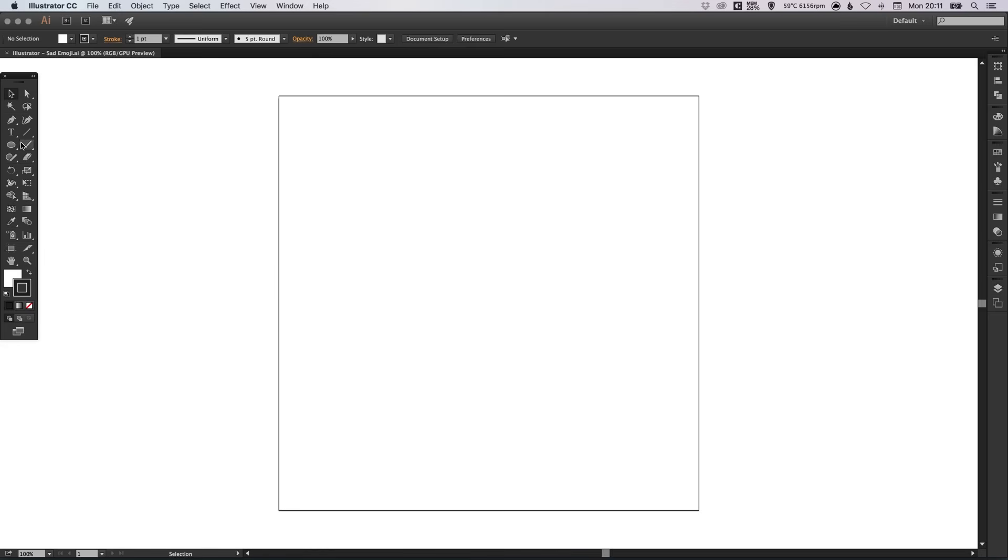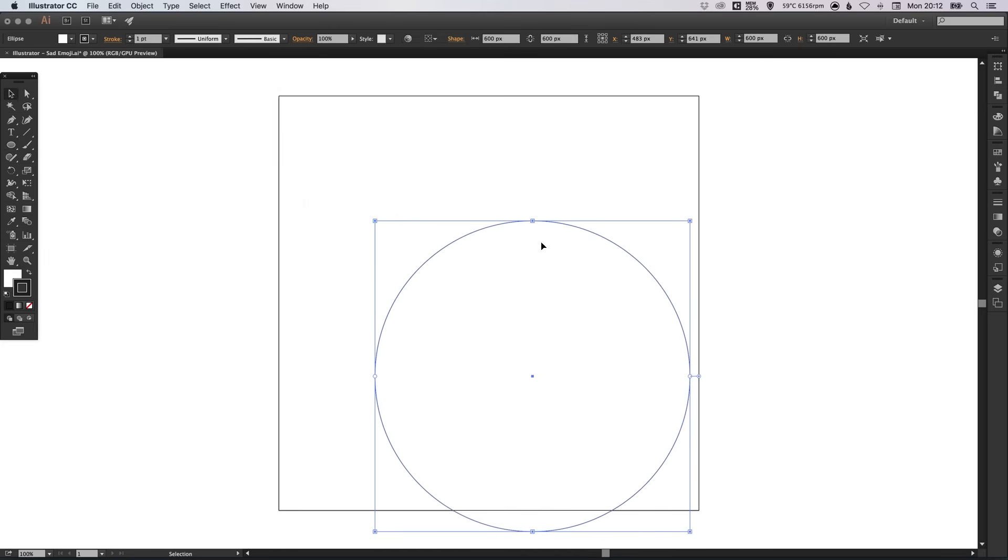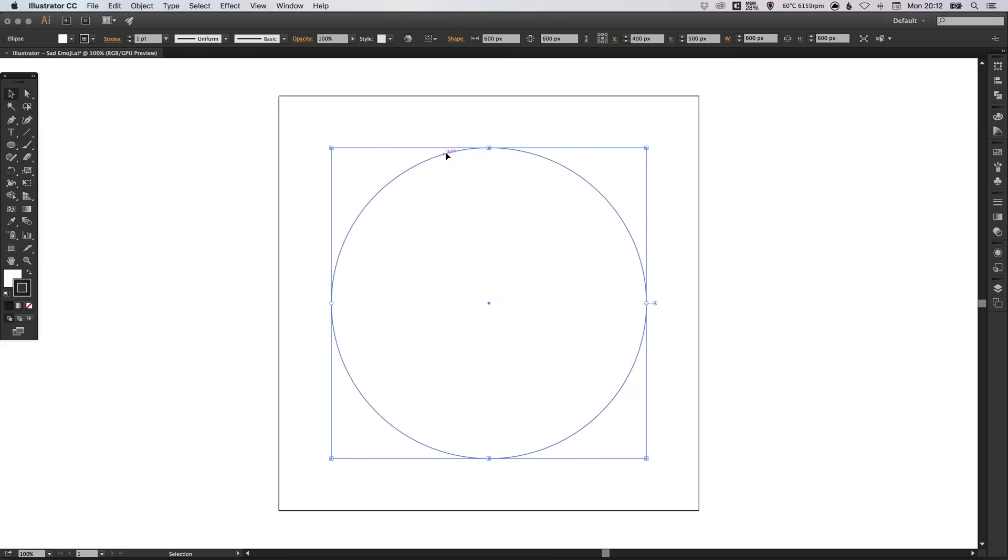We're going to left click on the ellipse tool, left click anywhere on the artboard and specify a width of 600 pixels and a height of 600 pixels. And just position this in the center.